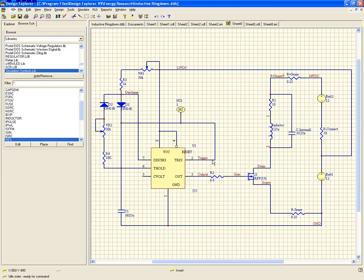Anybody who's used these 555s would recognize that that is not a natural place to have a capacitor on these timer circuits. Everything else is pretty straightforward for a SPICE model.